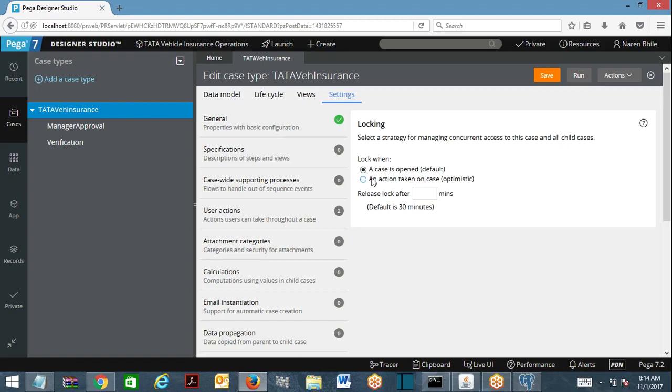In PRPC from Pega 7 onwards, we have two types of locking: one is default locking and the other one is optimistic locking.